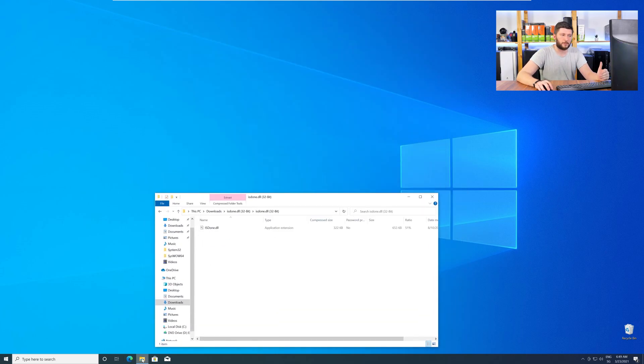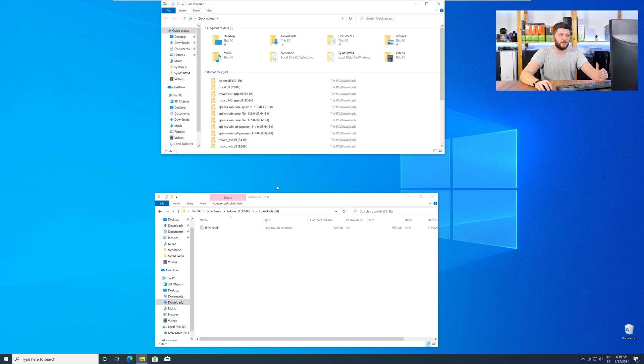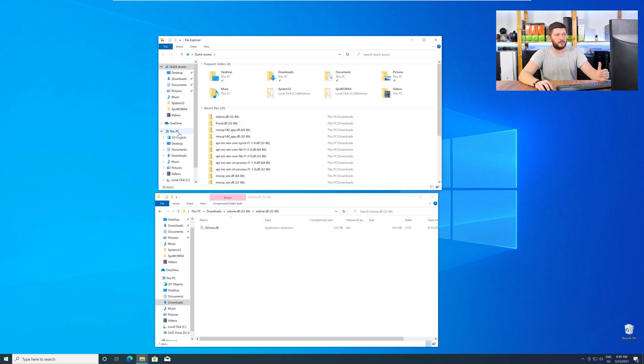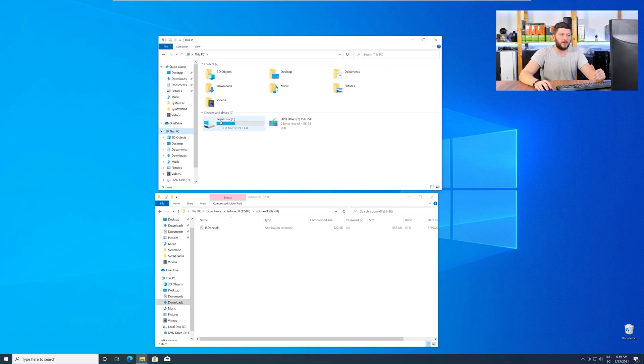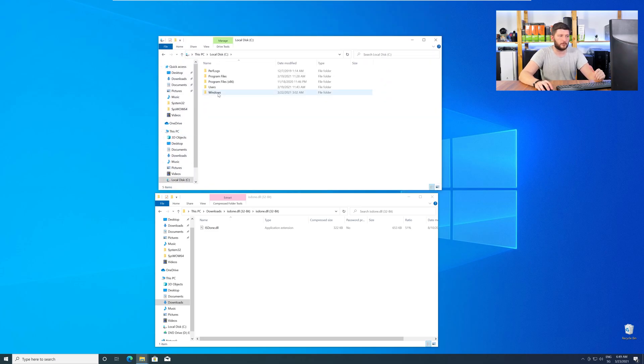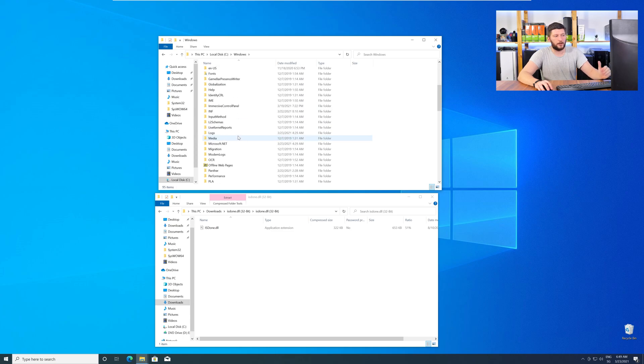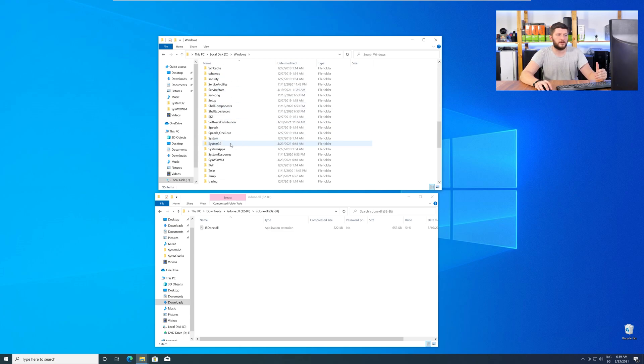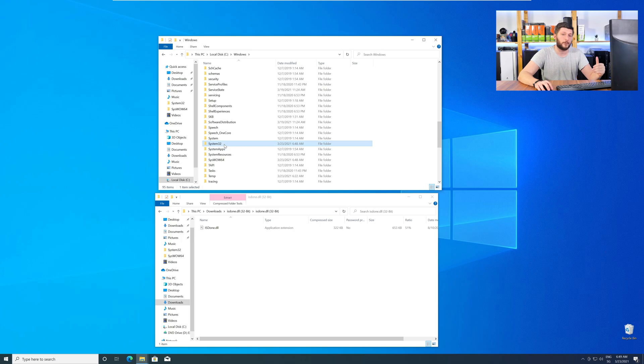Now, we need to open up our Explorer and head over to our main PC, then into the C drive, and then into the Windows folder. Now, scroll all the way down until you can see the folder System32 and SysWow64.